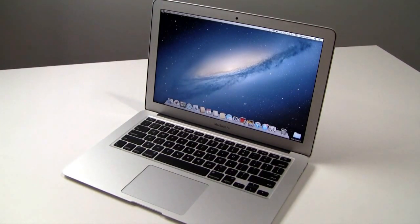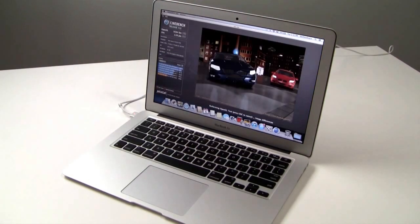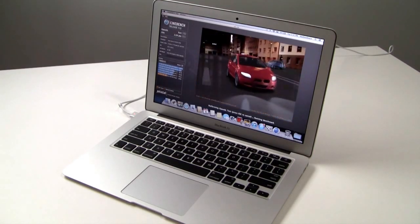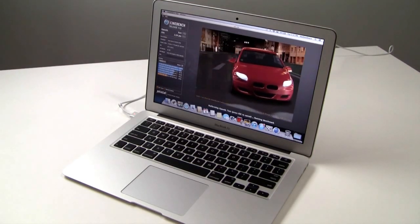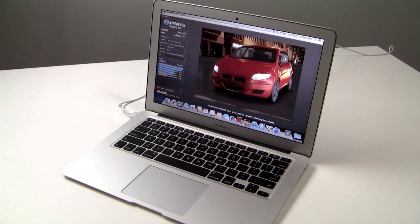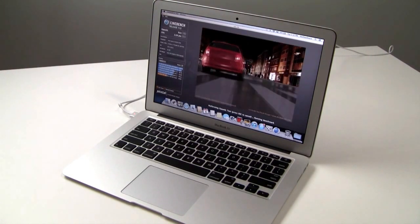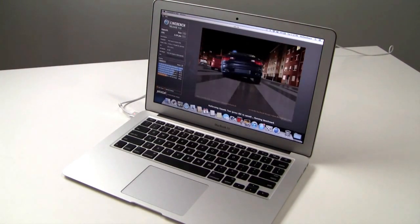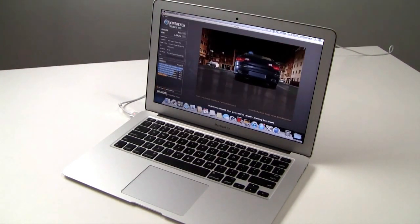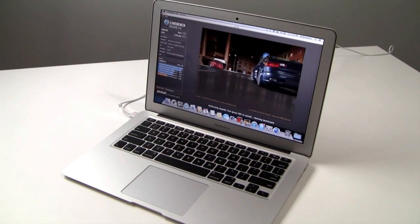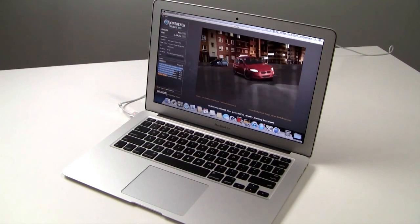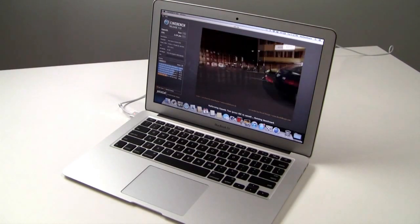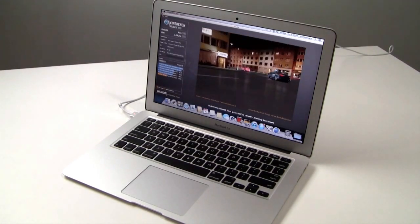Finally, here we are running Cinebench 11.5, and this is going to be the graphics portion of the benchmark suite. The CPU side of the benchmark scored 2.59 points for the 13-inch MacBook Air, which is about on par with the average Core i5-3427U processor that we've seen configured in the average Windows Ultrabook.